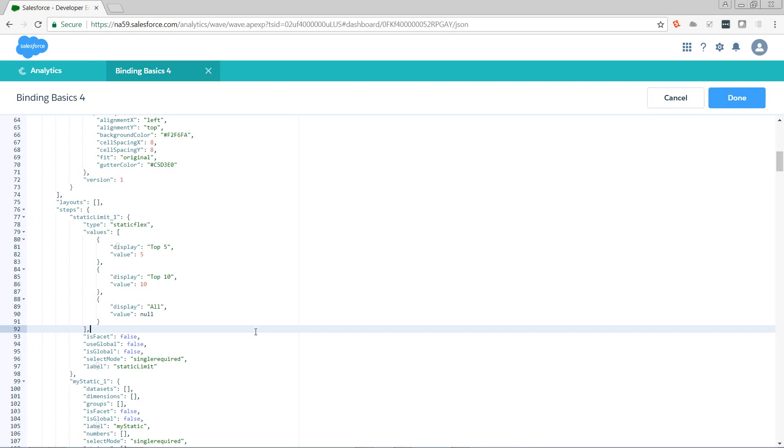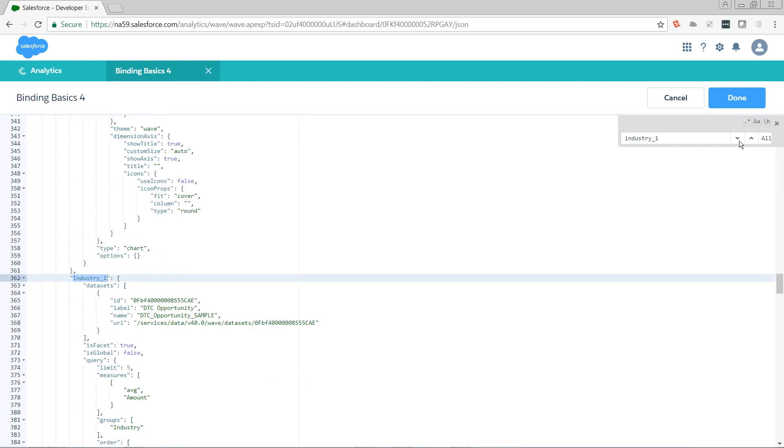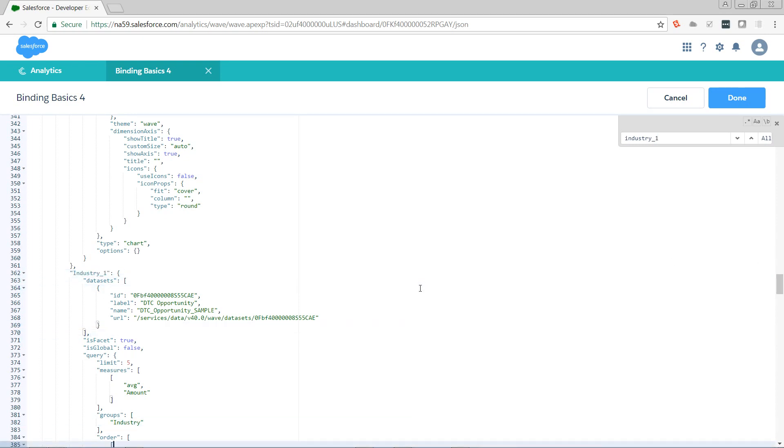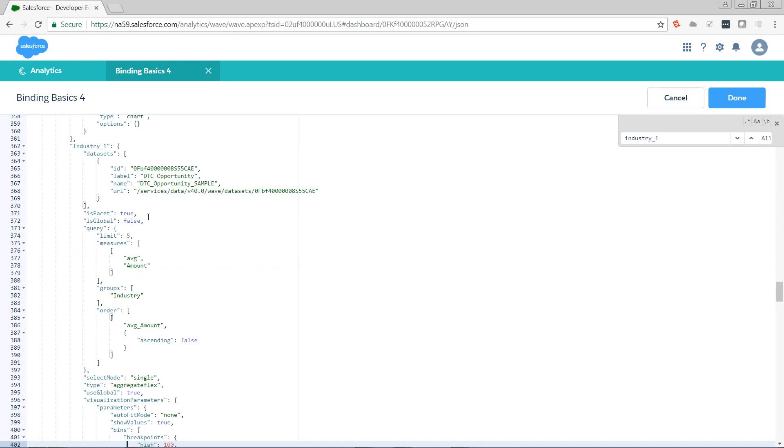Now, we're going to bind to it. We've got industry one. And we want to dynamically pass in the limit. So we're going to add our binding. It's going to be a column.